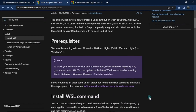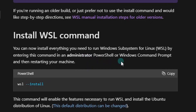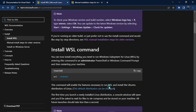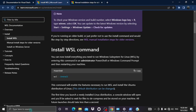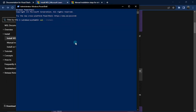All you need to do is enter this command in an administrator PowerShell or Windows Command Prompt and then restart your machine. This command will enable the features necessary to run WSL, and in addition it's going to enable WSL 2 as the default version — which is the latest version at the time of this video — and it will install the Ubuntu distribution of Linux, which can be changed later. Come to your search bar and type 'power,' then run PowerShell as administrator. Type in 'wsl --install,' hit enter, let it do the necessary setup, and then restart your machine.